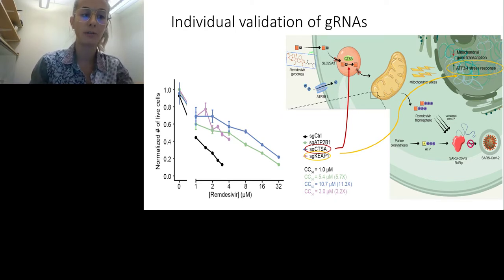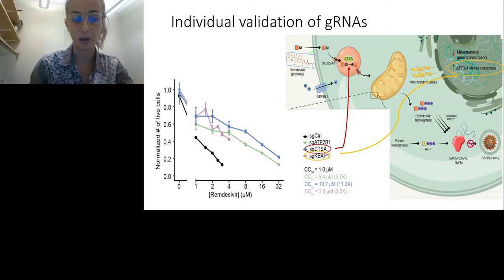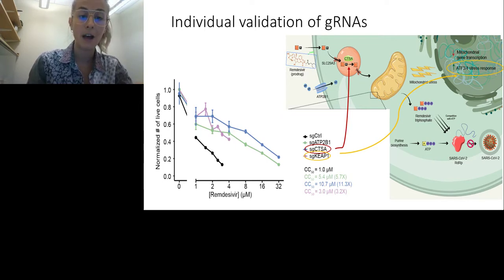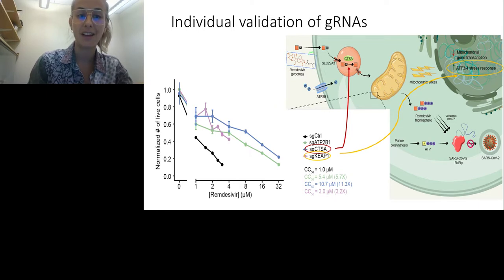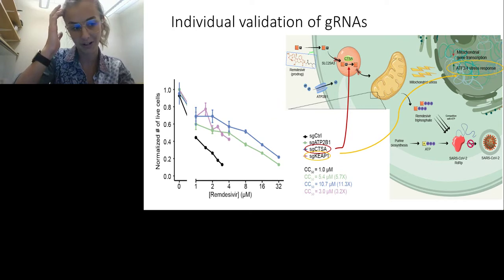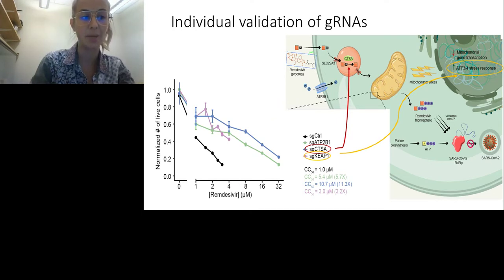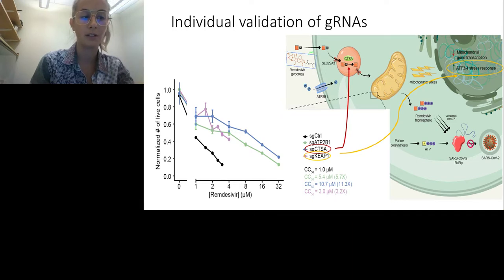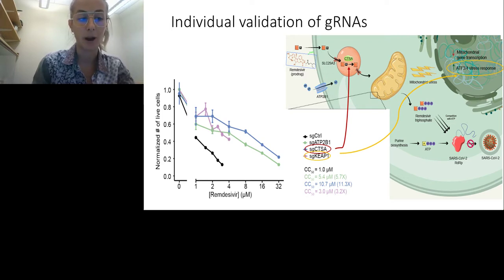We performed individual validation of guides targeting six genes whose loss significantly mitigated remdesivir toxicity in our pooled screen, and all hits confirmed a significant increase in CC50. The first hit is the guide RNA targeting CTSA, the gene coding for cathepsin A. Cathepsin A is the first step in processing remdesivir — it is an esterase known to be involved in the intracellular activation of nucleoside prodrugs. This provides genetic confirmation that CTSA is the primary enzyme in the initial intracellular remdesivir activation step; knockout cells showed a clear increase in CC50.